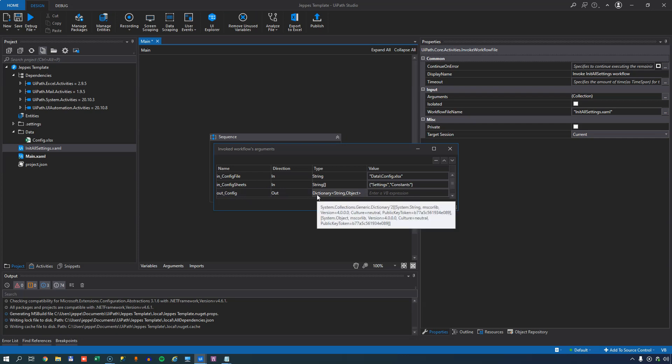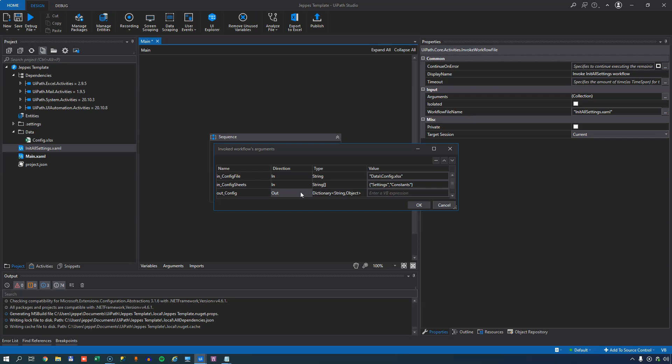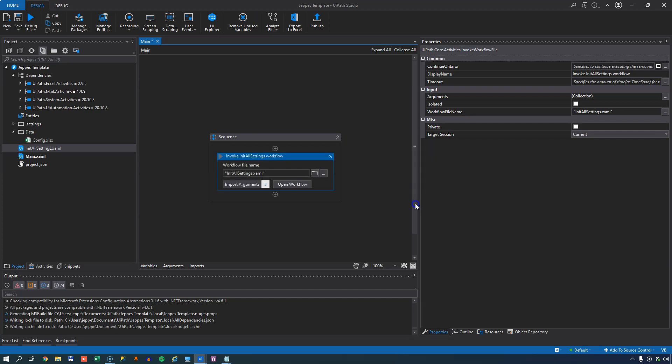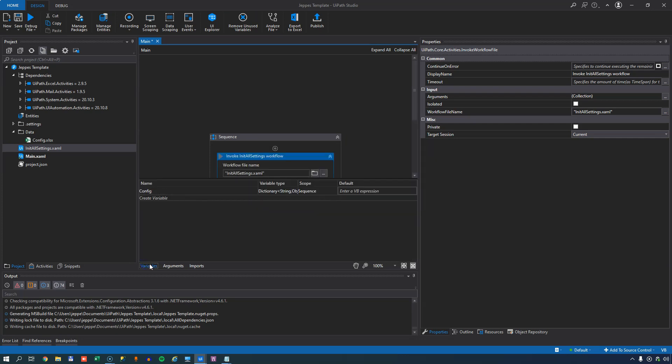And that's a dictionary object containing string and object value pairs for the settings that we type into the config worksheet. So we need a variable for this I'll hit control K and I'll just call it config. And we can see that variable now in our variables pane.